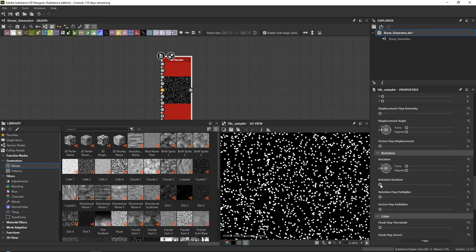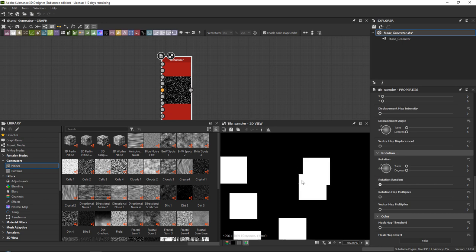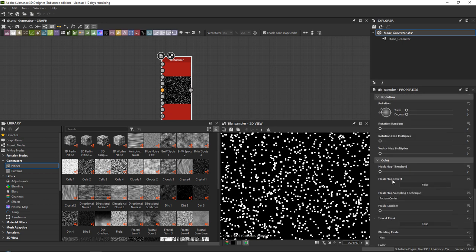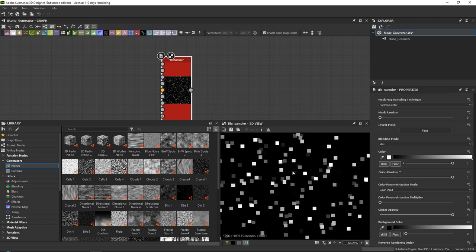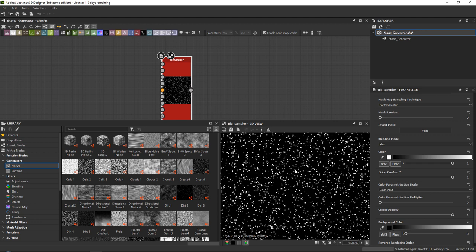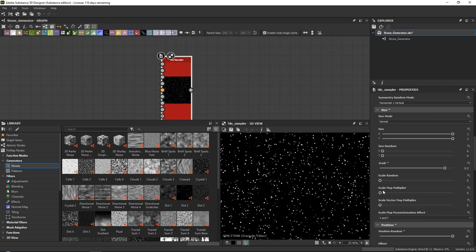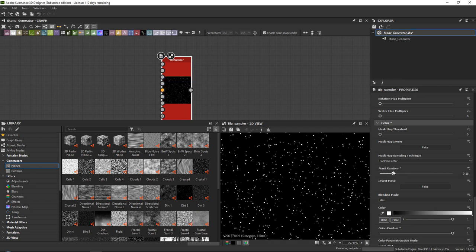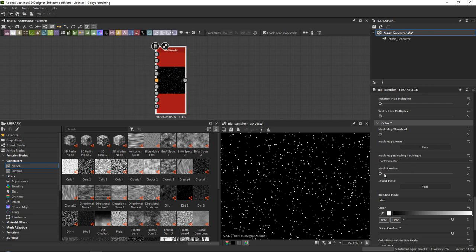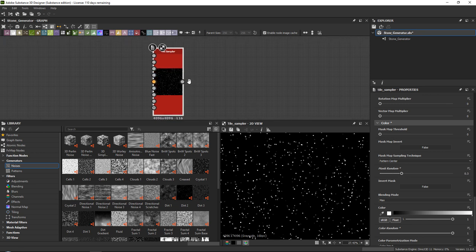For rotation random, you don't really need it — it will give a slightly different effect but may cause the pixels to become a little jagged. Let's keep it as is. An important one: go all the way down and turn on color random all the way up so you get different gradients per pixel. I'll make the scale 0.2 and set mask random to 0.3 for now.